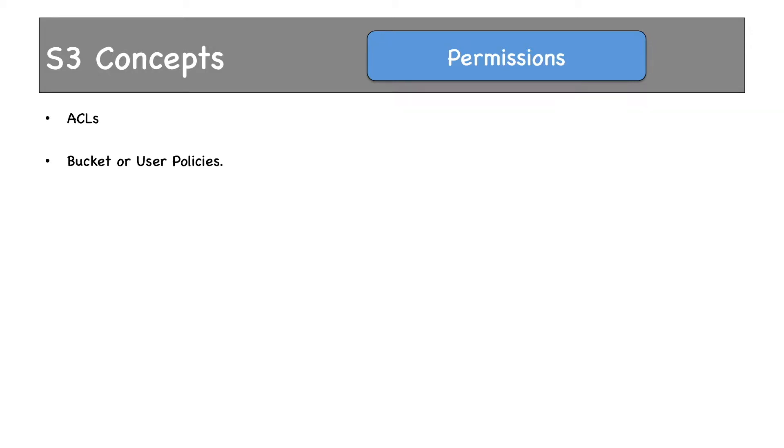There are two ways to control access to buckets and objects: Access Control Lists and Bucket or User Policies. We'll come back to policies once I cover Identity and Access Management. If I talk about it now, it will not make much sense.